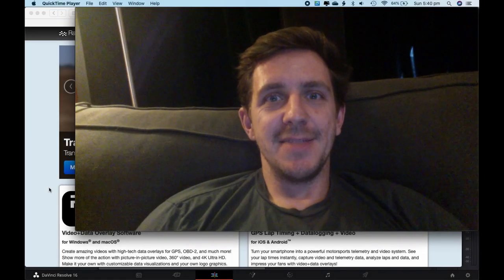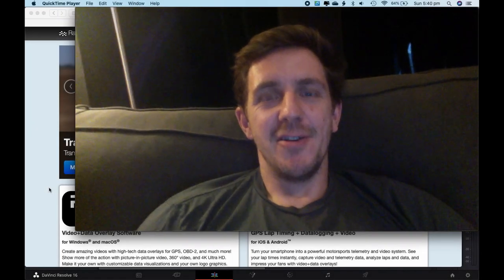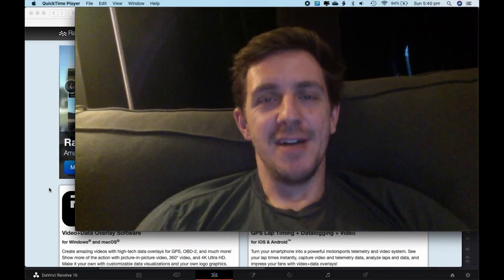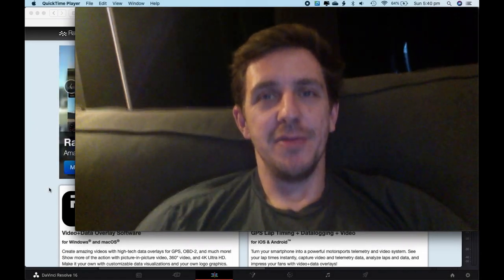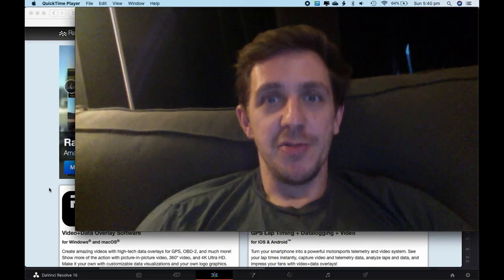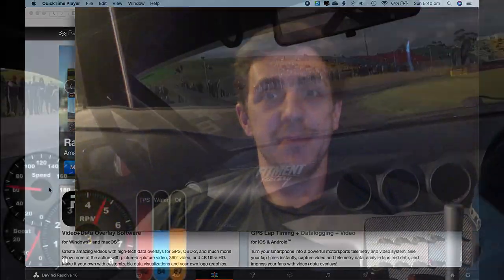G'day, this video is going to show you how to do the data on top of your drifting footage.